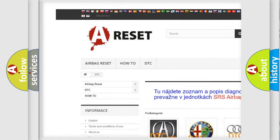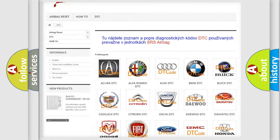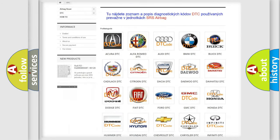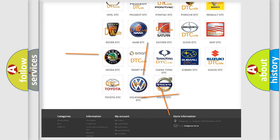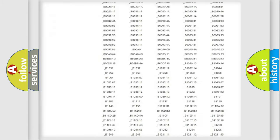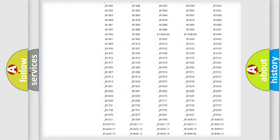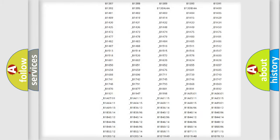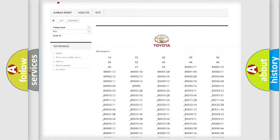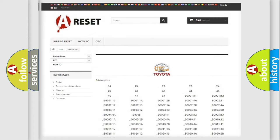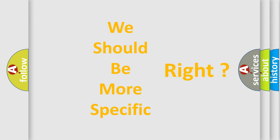Our website airbagreset.sk produces useful videos for you. You do not have to go through the OBD2 protocol anymore to know how to troubleshoot any car breakdown. You will find all the diagnostic codes that can be diagnosed in Toyota vehicles, along with many other useful things.